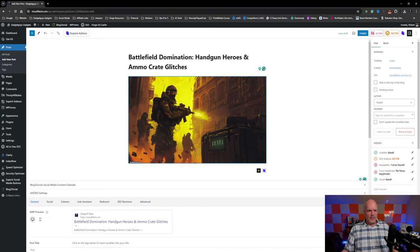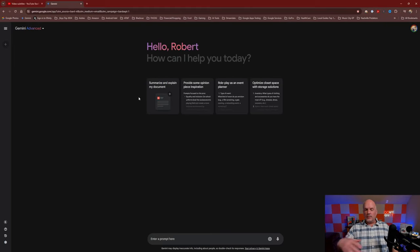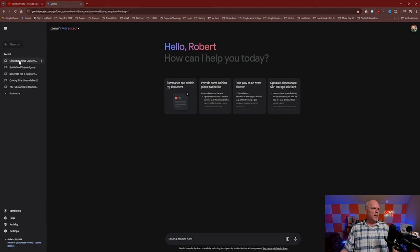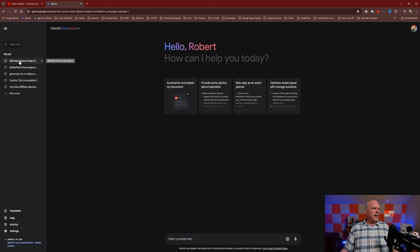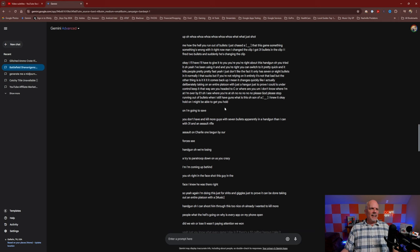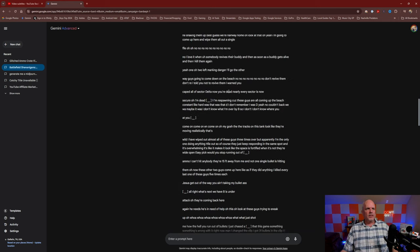Here's another cool thing: Gemini and ChatGPT both keep your conversations. So I can go back, click on this conversation named 'Battlefield Shenanigans,' and all the information is there. Even though I closed that tab, I didn't lose anything — I just come back here and get it.